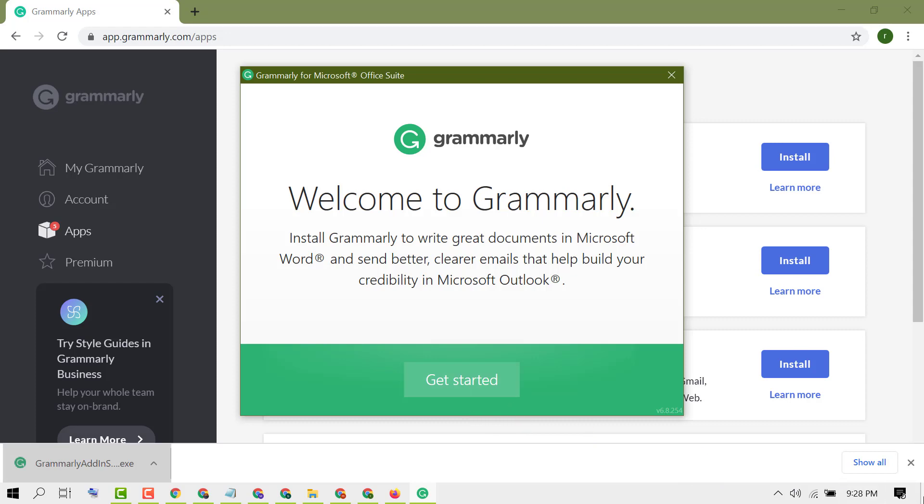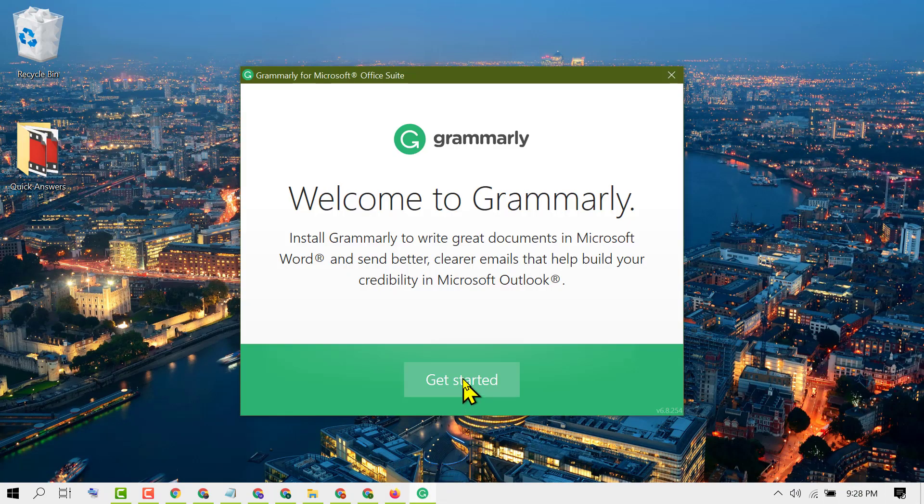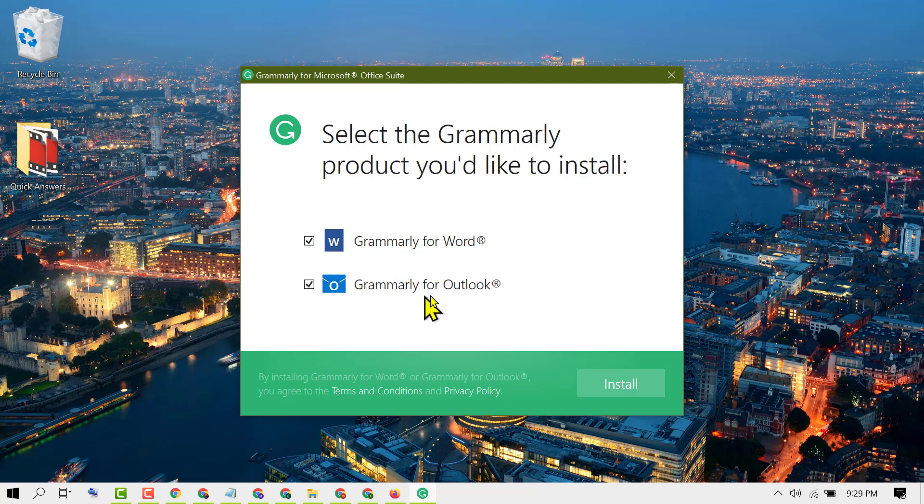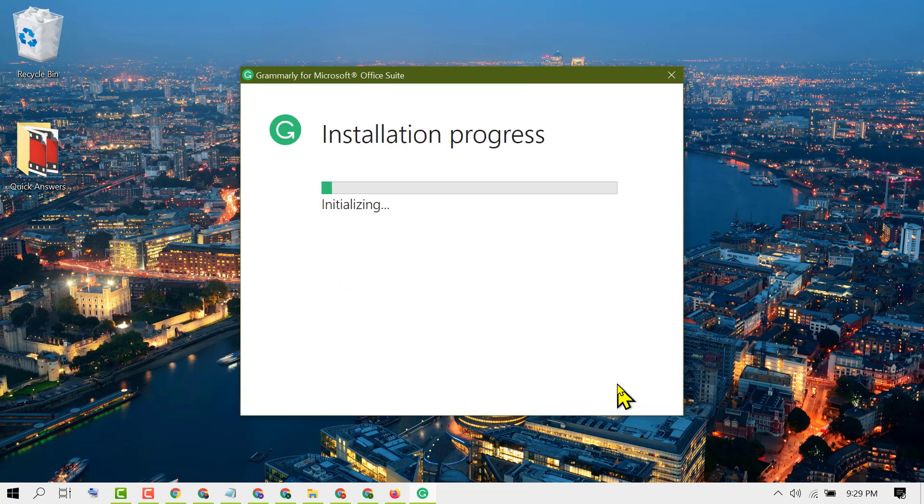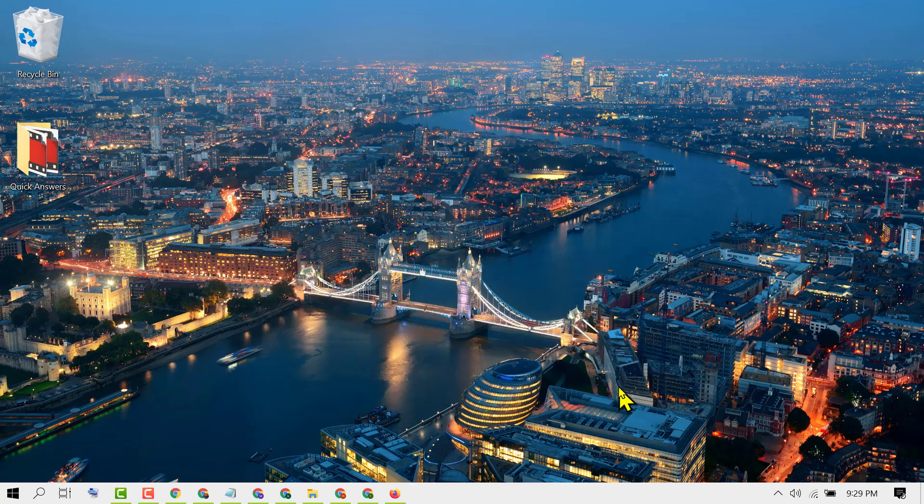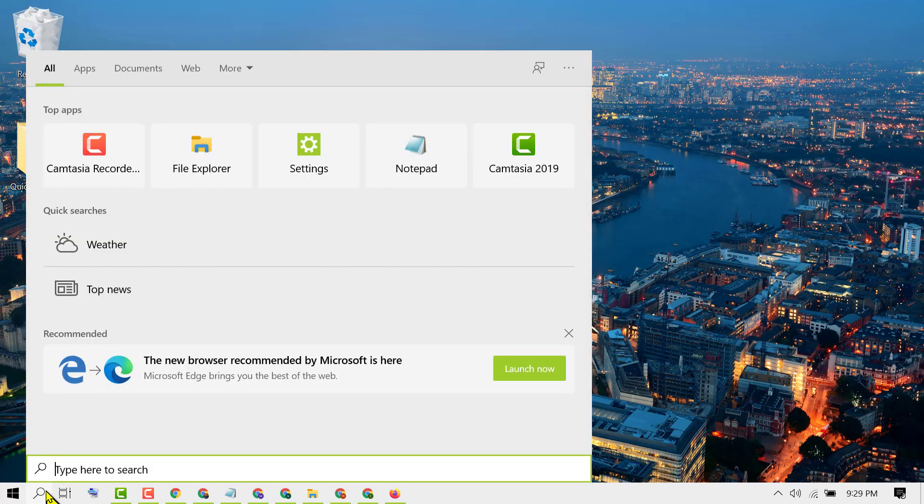Select both boxes: Grammarly for Word and Grammarly for Outlook. If you want to use Grammarly in Outlook, select both boxes, then click Install. After installation, click on Finish. Now open Microsoft Word.